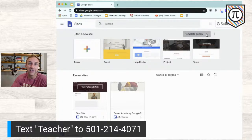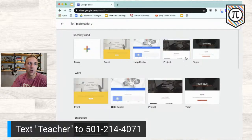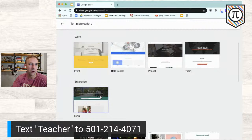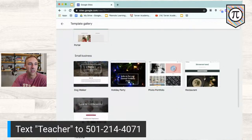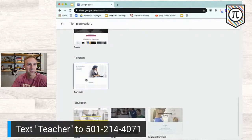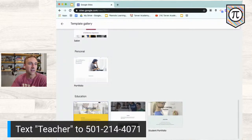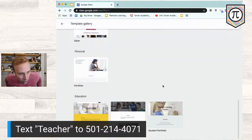You've got templates like event and help center. You can hit Template Gallery to see a wider range. For work, there are enterprise and portal-style options, small business templates if you're promoting a product or want a landing page, and personal ones like portfolio. Under education, you'll find class, club, or student portfolio — they've actually named them based on who they think it would help.